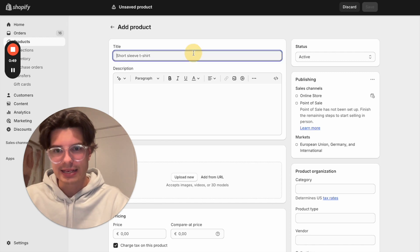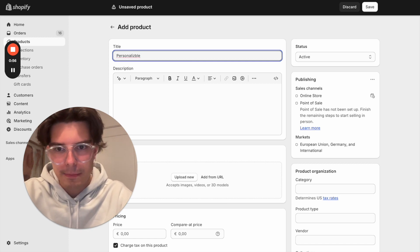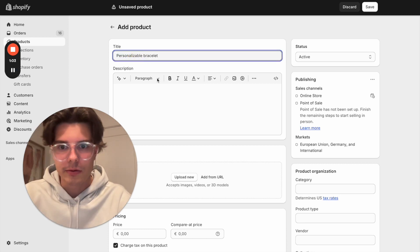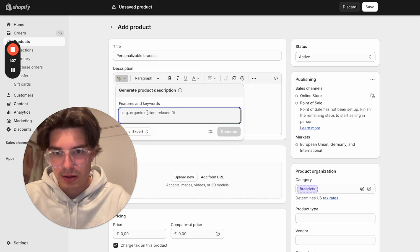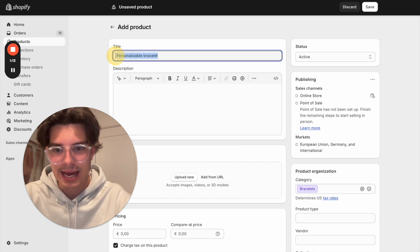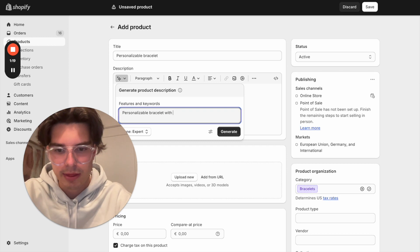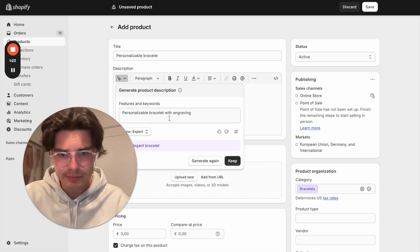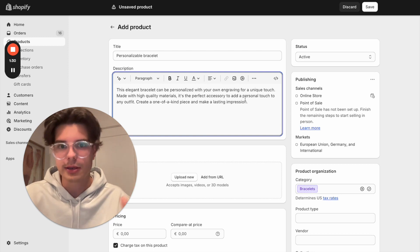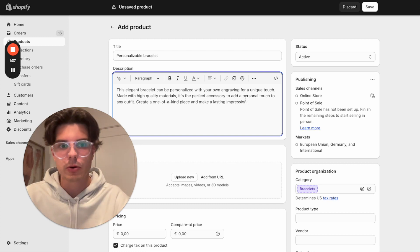First of all, you have to enter a unique title. In my case I will call it Personalizable Bracelet. Now we can enter a description, or we can get a text generated by the Shopify AI functionality. I will use the title — Personalizable Bracelet with Engraving — and click Generate. You should always make sure the description is correct and includes all necessary information regarding size and material. That is very important for your customers.